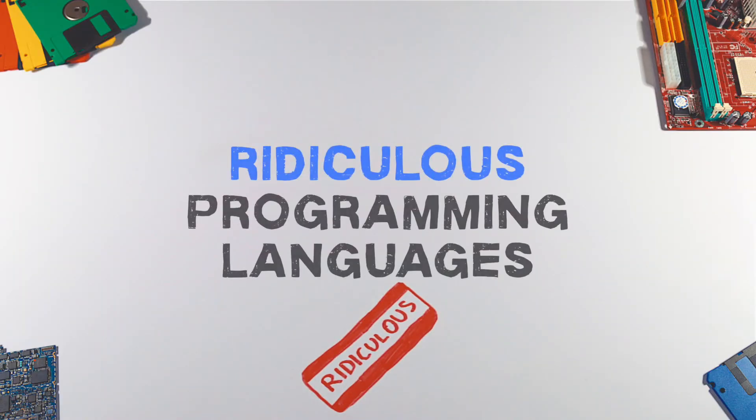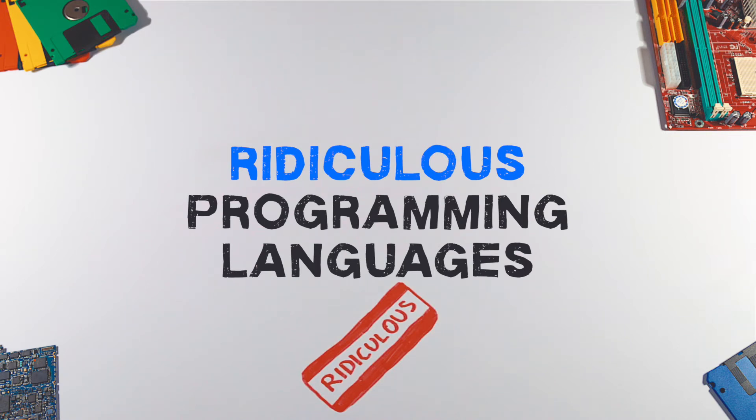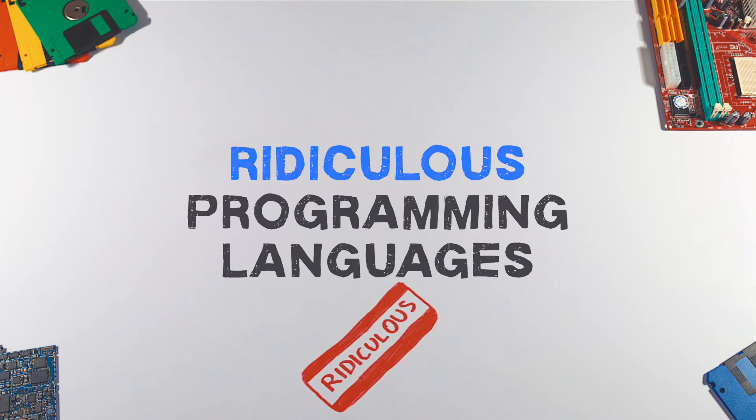Not all programming languages are designed for day-to-day programming. Some are just for fun and belong to the larger group of esoteric programming languages. Here's a list of a few ridiculous programming languages.